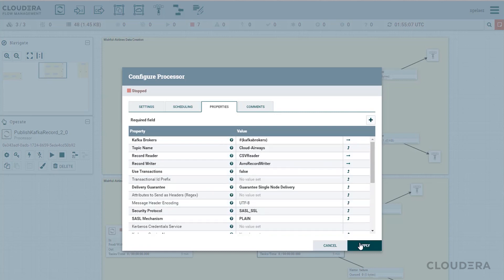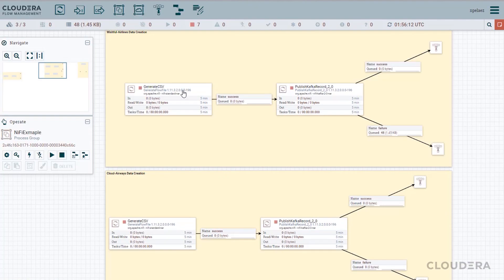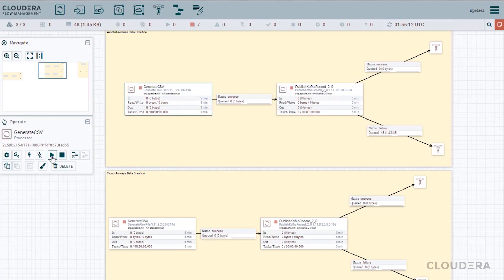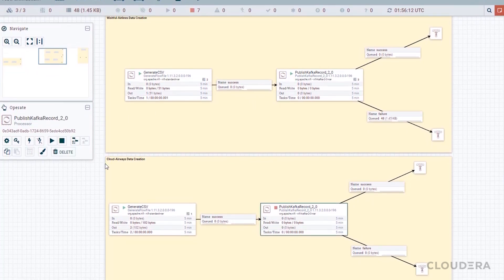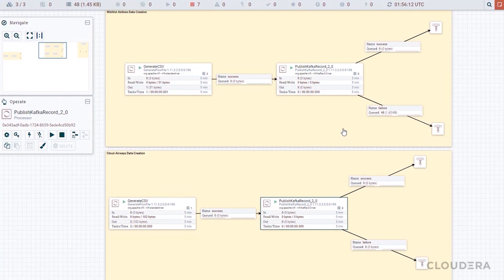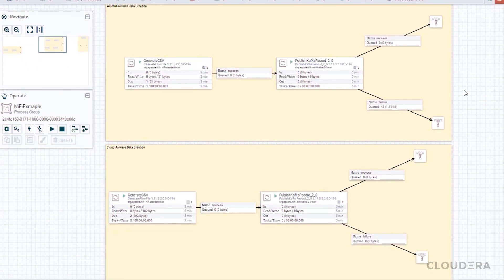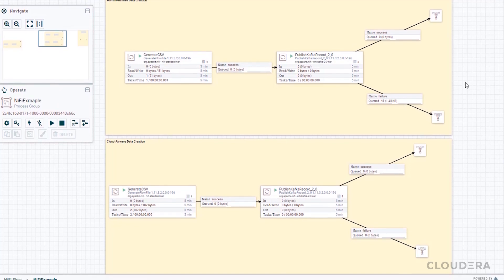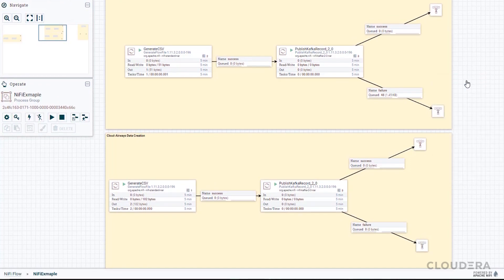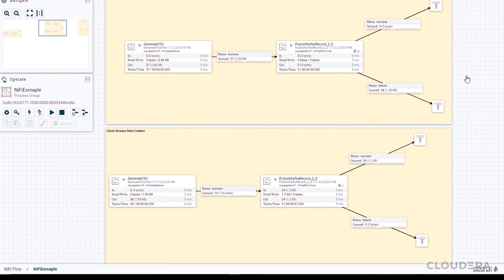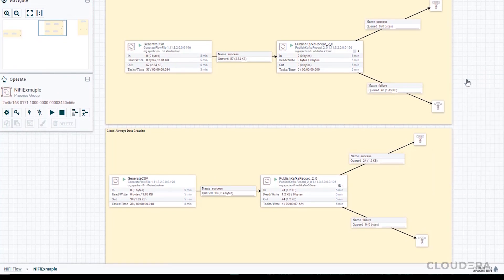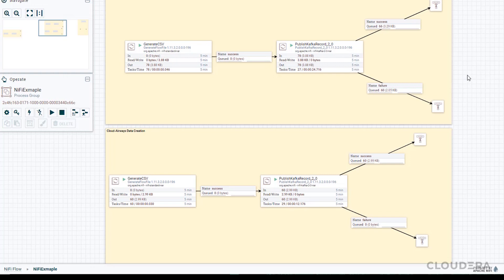Now that everything is ready to go, we can go ahead and start these processes. You can see the data begin to flow from our data generators successfully into the topics in Kafka. Here, you can also apply logging or error handling if you'd like by expanding on either the success or the failure paths.